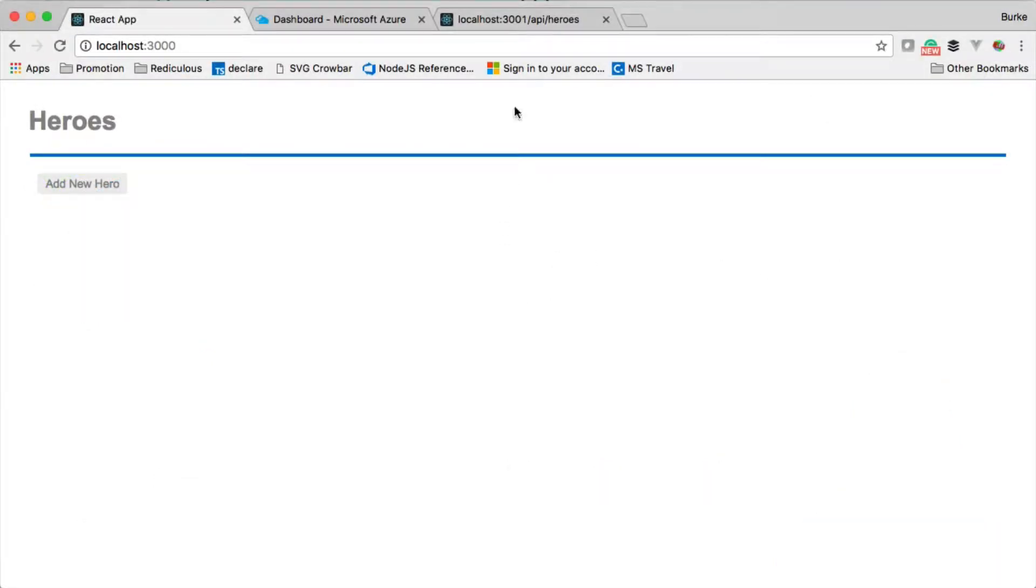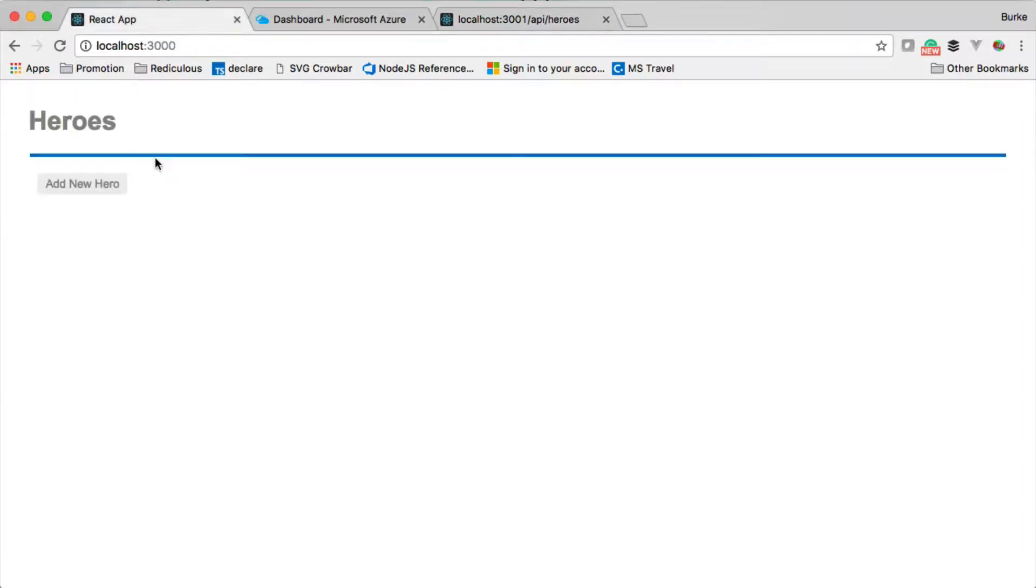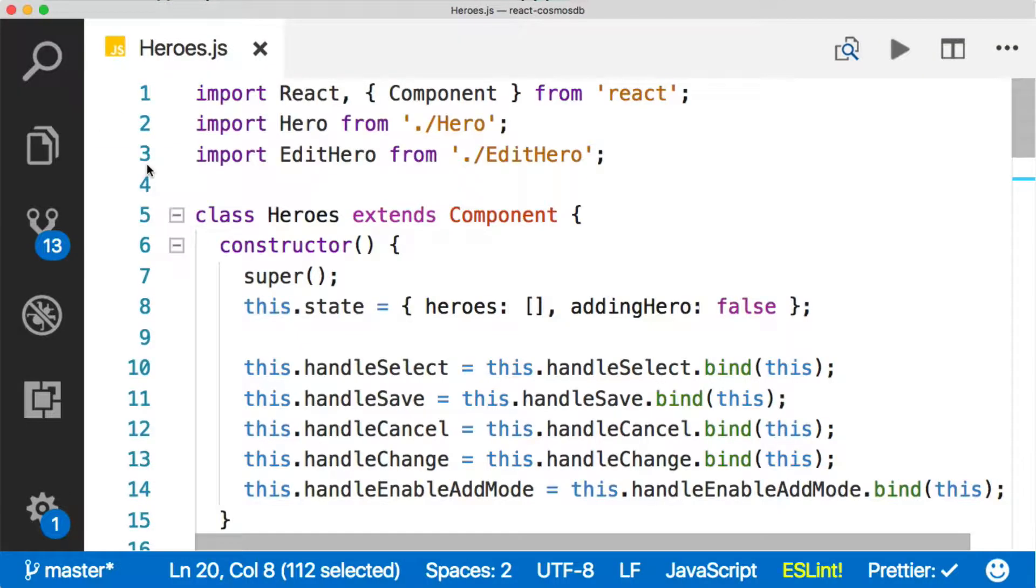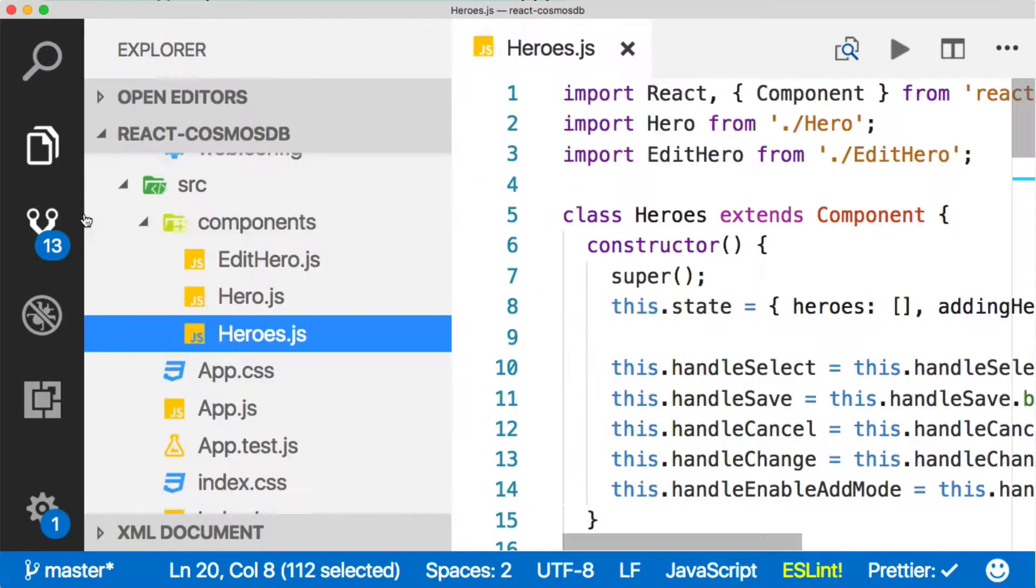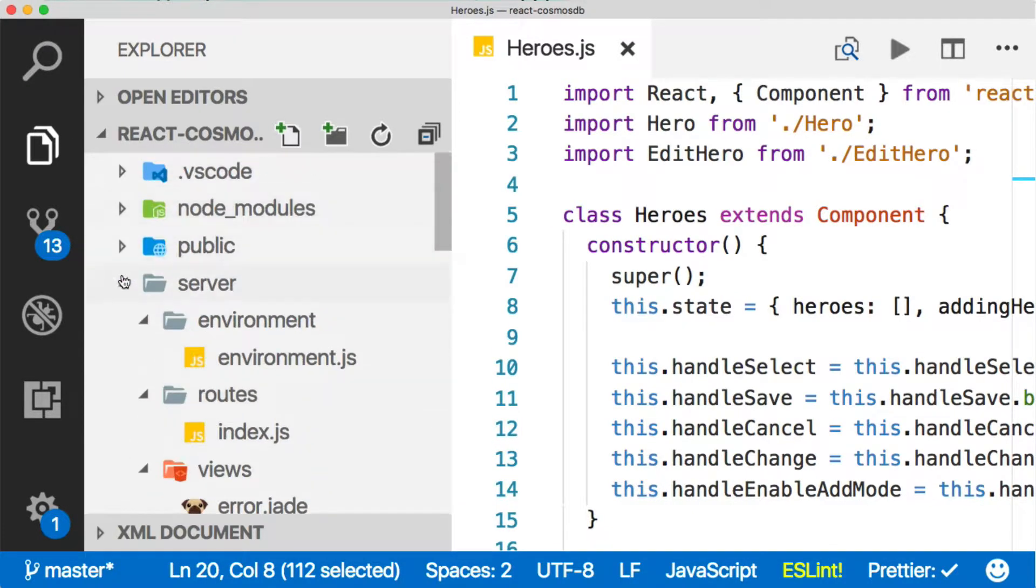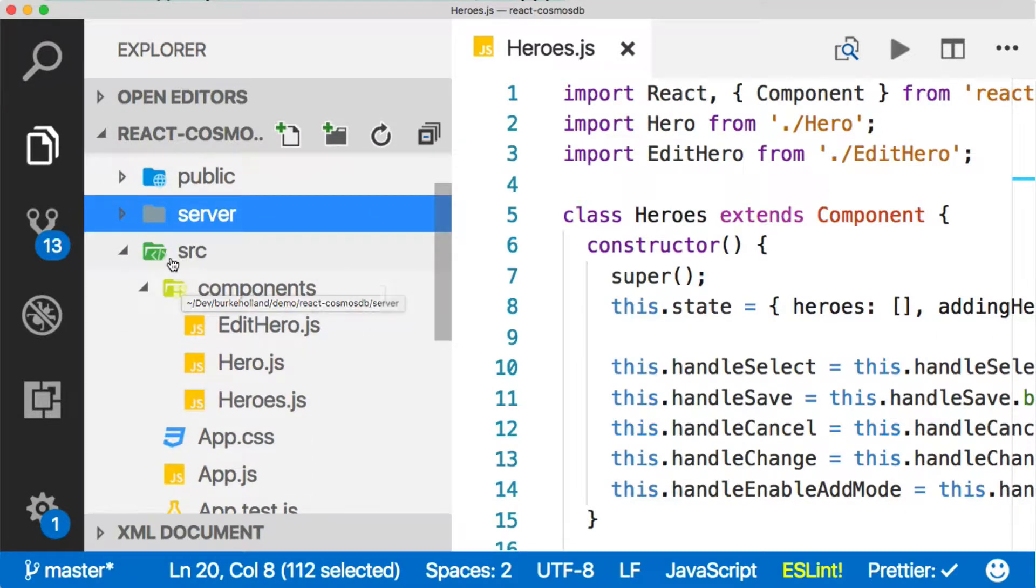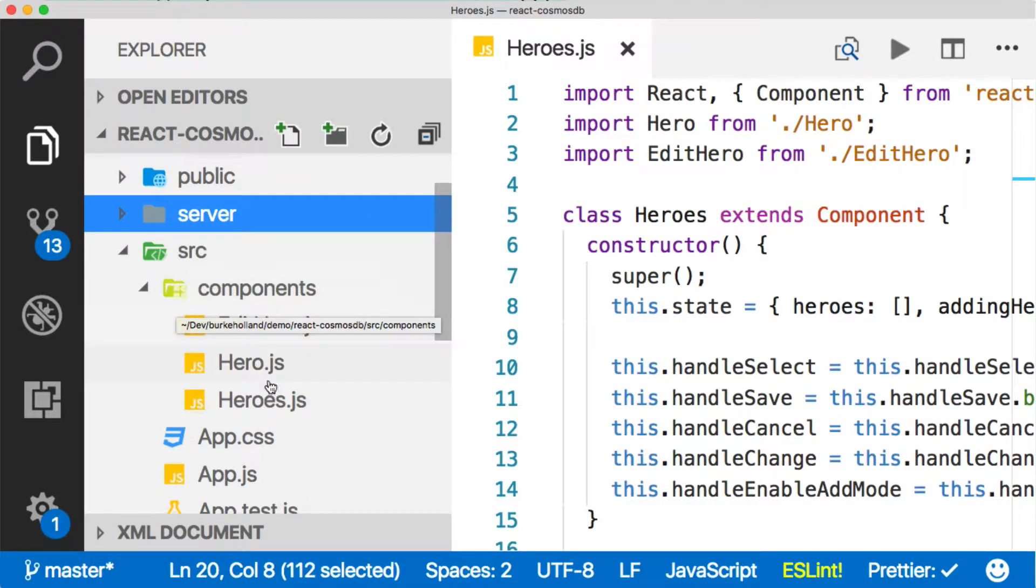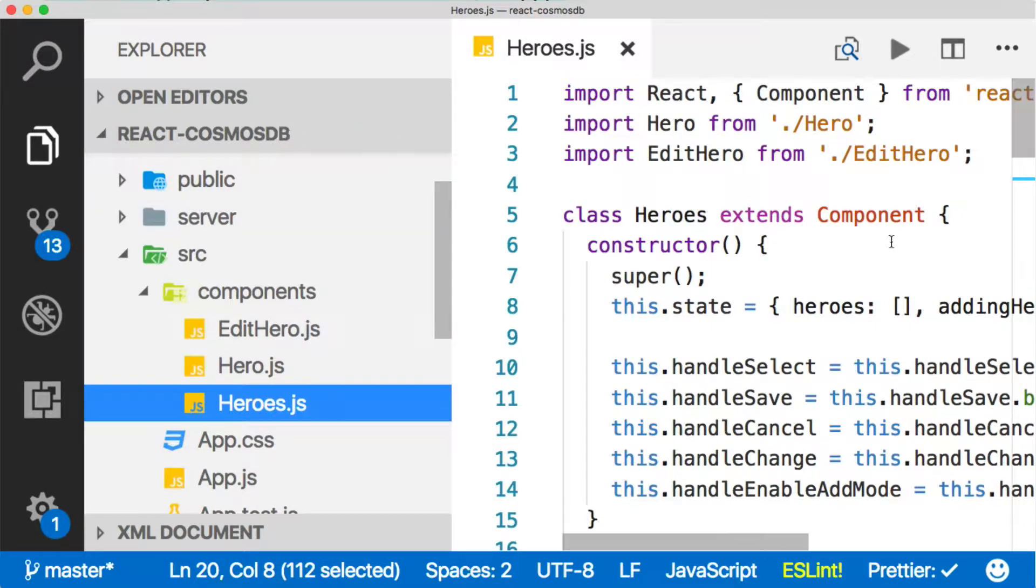Now that we've got our super awesome API returning an empty array, we need to hook up our front end. Let's go back to VS Code. The server file contains all the Express stuff and the source folder contains all the React stuff. The heroes component is where all the logic is being done.